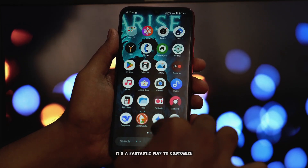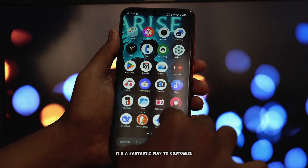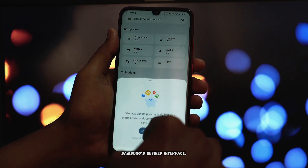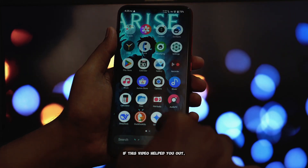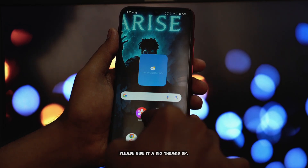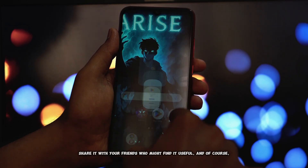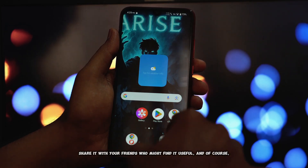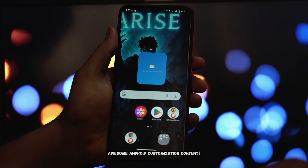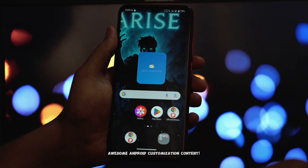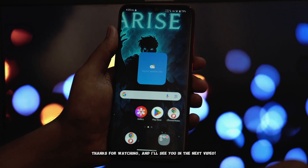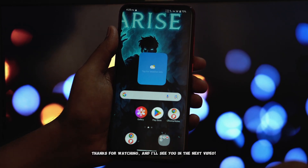It's a fantastic way to customize your phone and get a taste of Samsung's refined interface. If this video helped you out, please give it a big thumbs up, share it with your friends who might find it useful, and don't forget to subscribe to the channel for more awesome Android customization content. Thanks for watching, and I'll see you in the next video.